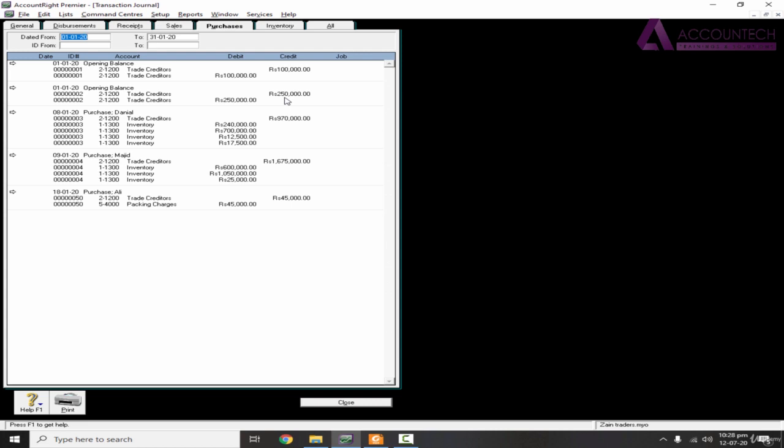this transaction journal. So you will notice that it is already on the purchase tab. That means it will show only the entries that are connected to purchases. So change the relevant period.